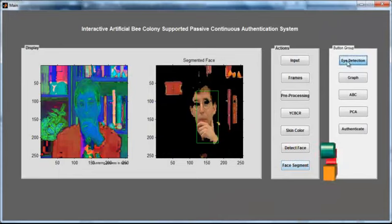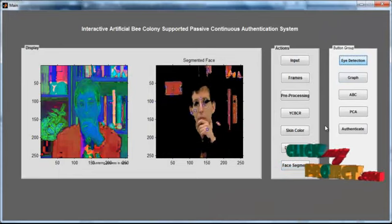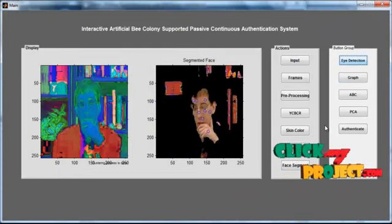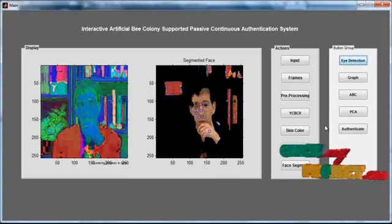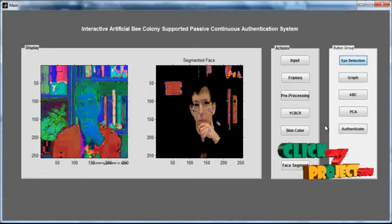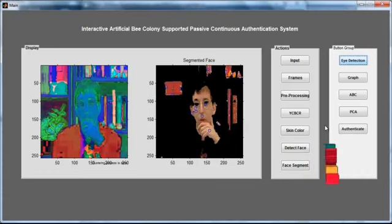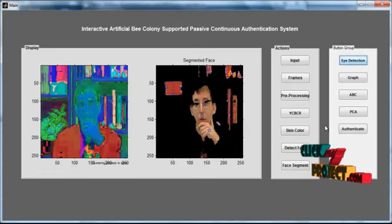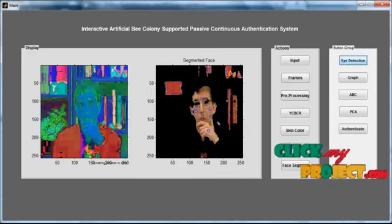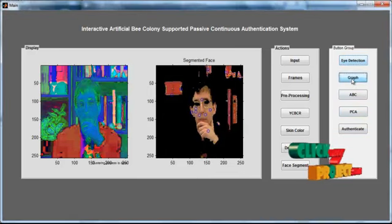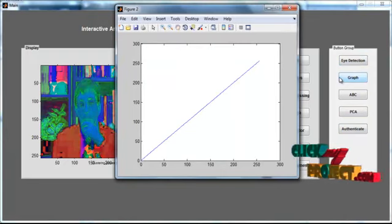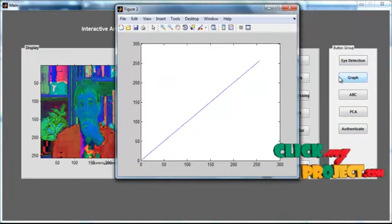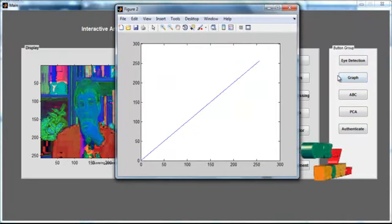Then click the button 'Eye Detection'. After clicking, the pixel values similar to the eye regions are detected using centroid circles. Then click the button 'Graph'. This graph is used for the eigenface vector — the eigenvector is a line graph derived from the eigenface.